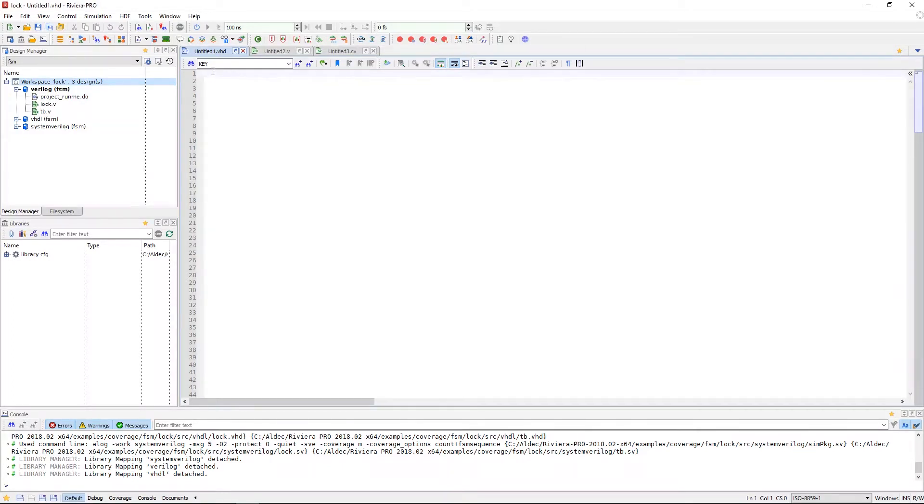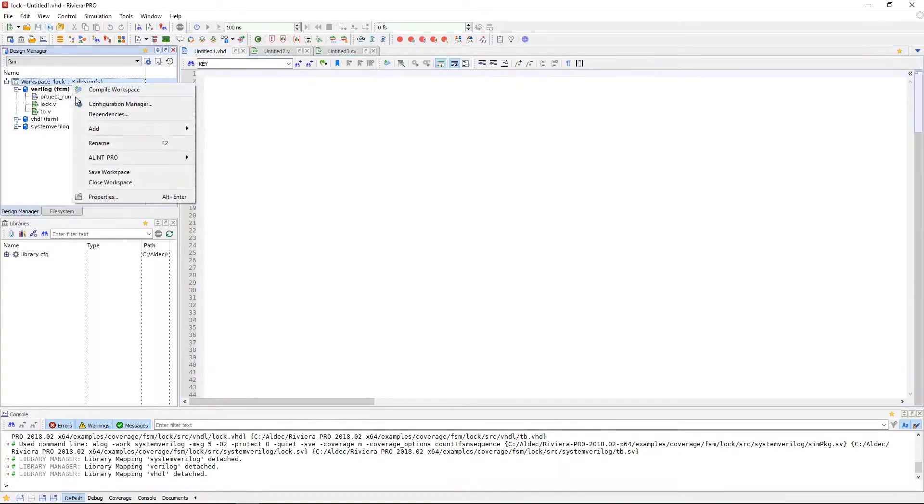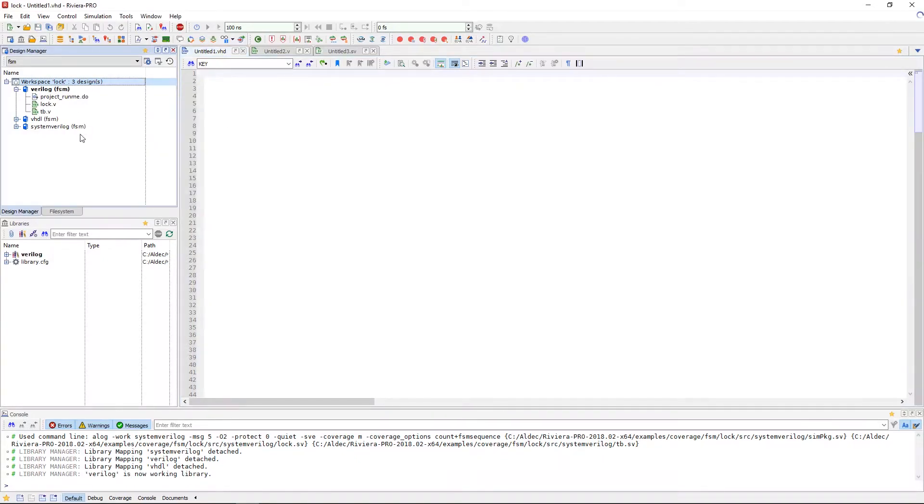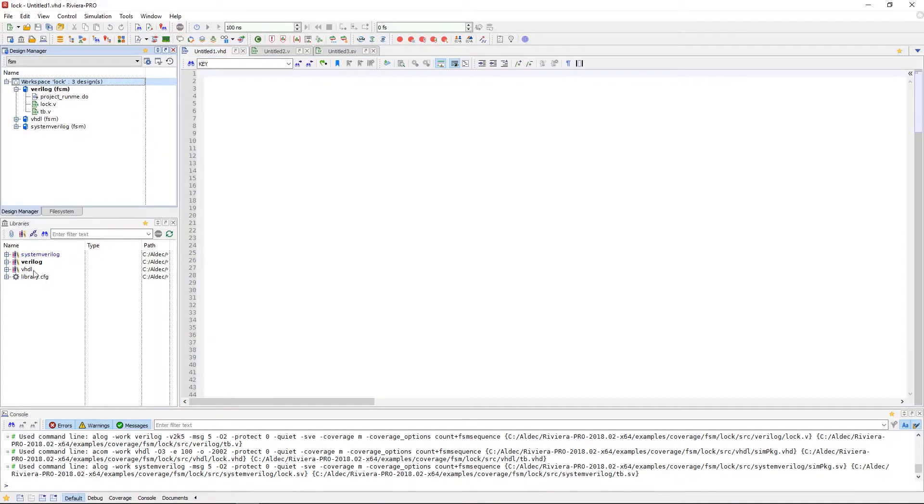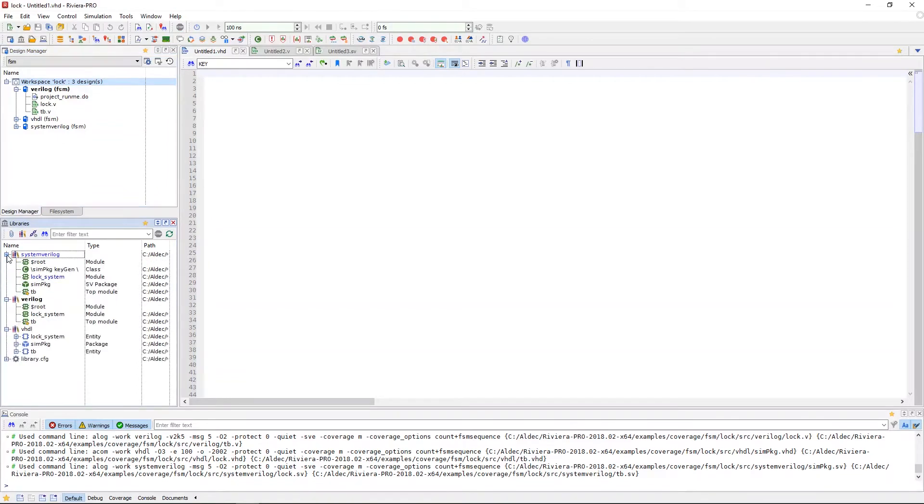First you will want to compile your designs. Once they are compiled in the libraries window, you can expand the libraries of different designs in your workspace. We have a SystemVerilog library, Verilog library, and VHDL library.